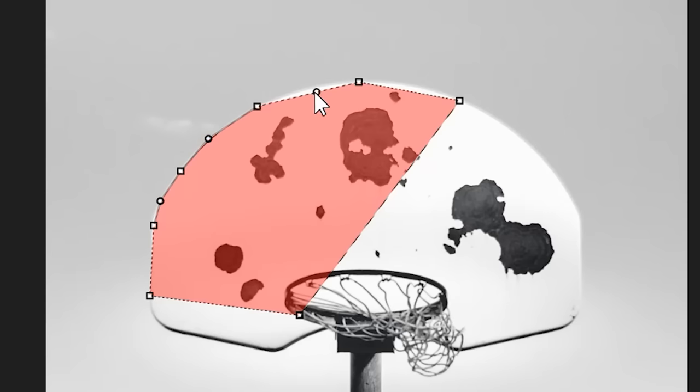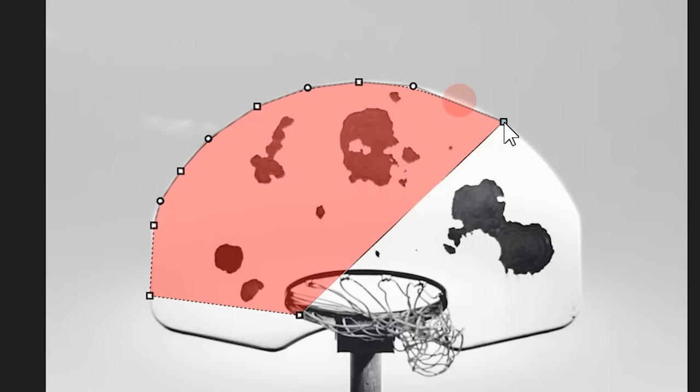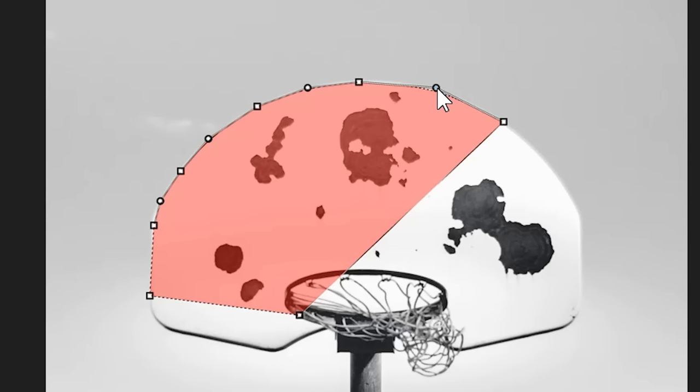I can even reposition my square nodes to slide selections around. This is an incredibly powerful tool that will allow me to manipulate my selections to a very precise degree.